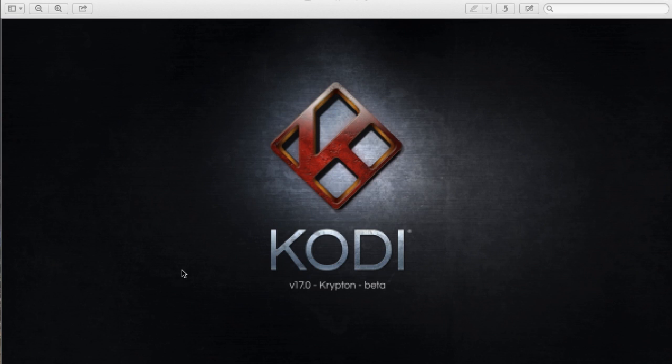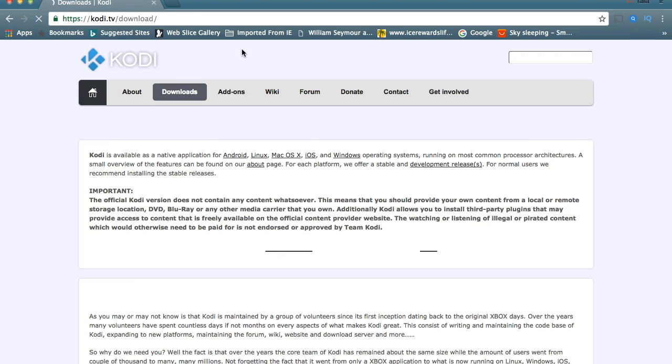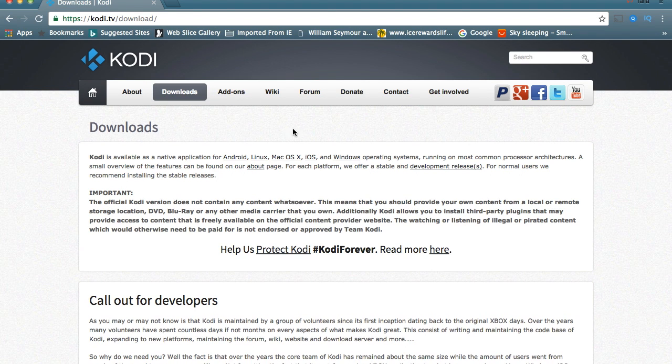So we're going to get right into this. Of course, you guys know that I'm going to be installing it on my Mac, but they have all the applications.